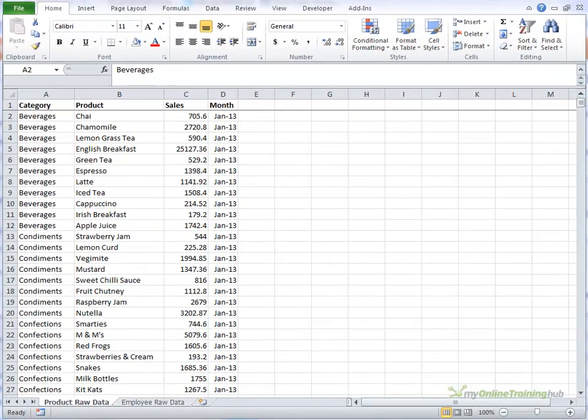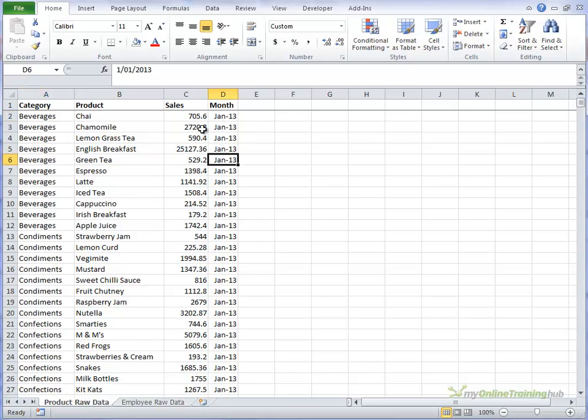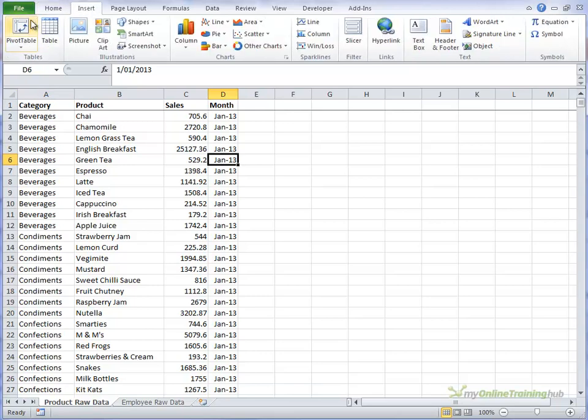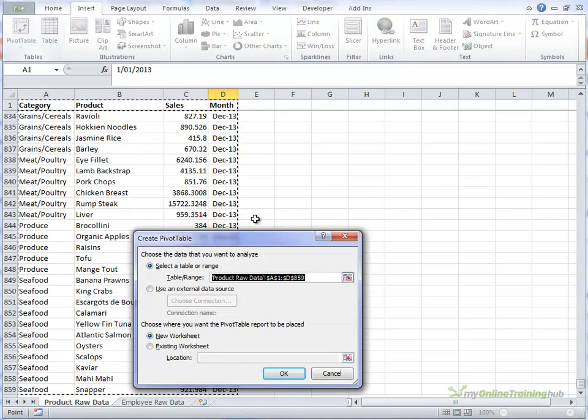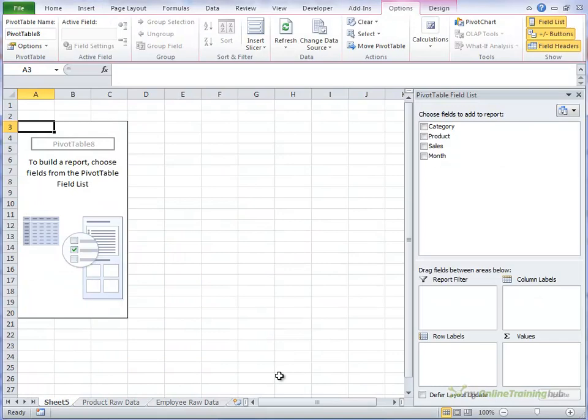In this pivot table tutorial we're going to look at how we can insert a percentage of our total column. We've got some data here which is a product sales and we've got different categories, the different products, the sales and the sales month that those sales took place. So we'll quickly insert a pivot table and I'm using Excel 2010. We'll insert it onto a new worksheet.